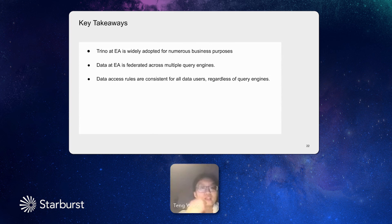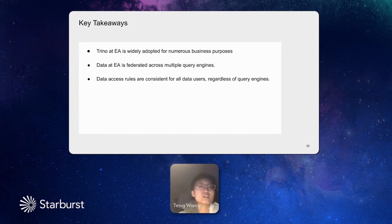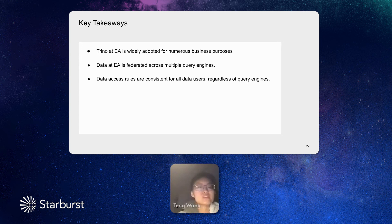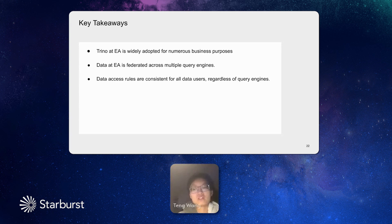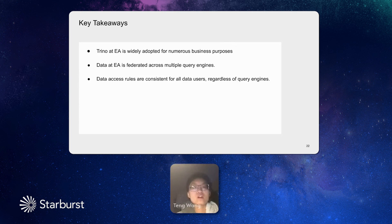This is the summary of this talk. This is the key takeaways. First thing I want to call out is Trino is widely used in EA. It's widely adopted for many business purposes. The second thing is data is federated at EA, which is shared among different query engines. And third is for any data being shared across query engines, the access rules are also consistent. For any user, regardless of query engines, you all have the same access everywhere.